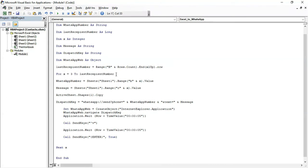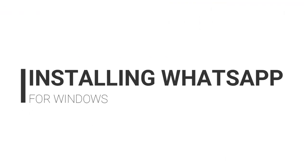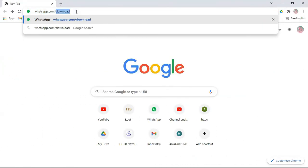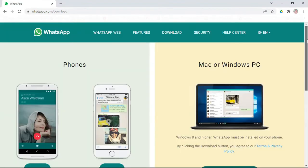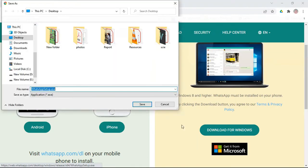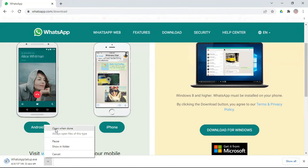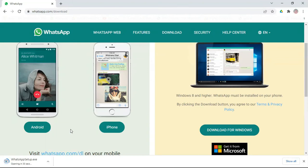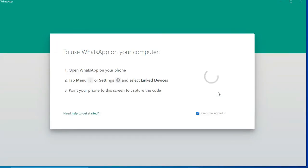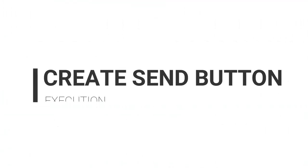Next X creates a loop so that the next message is sent one by one till the last recipient receives their message. Now let's install the WhatsApp Web application. Open your browser, type whatsapp.com/download, click Download for Windows, save the file, run it once downloaded, and log in by scanning the QR code.